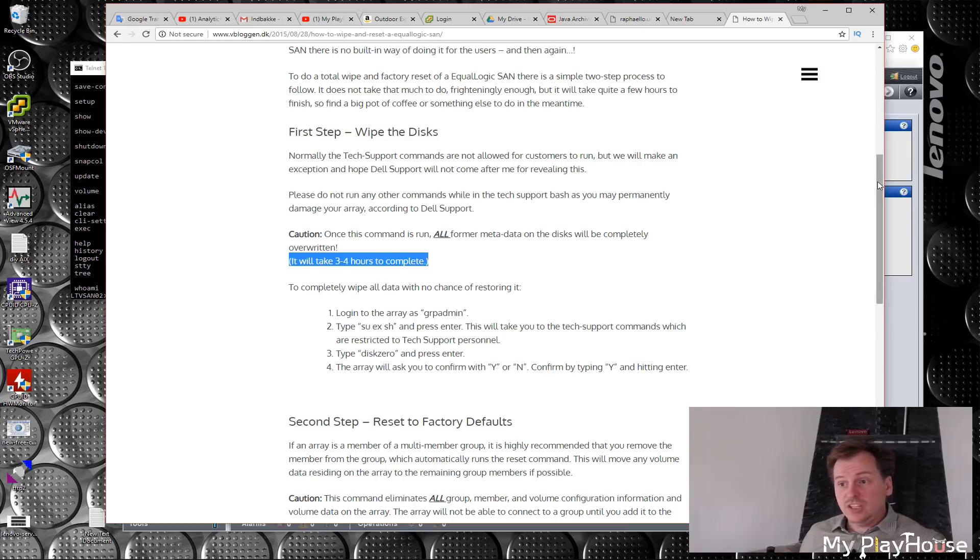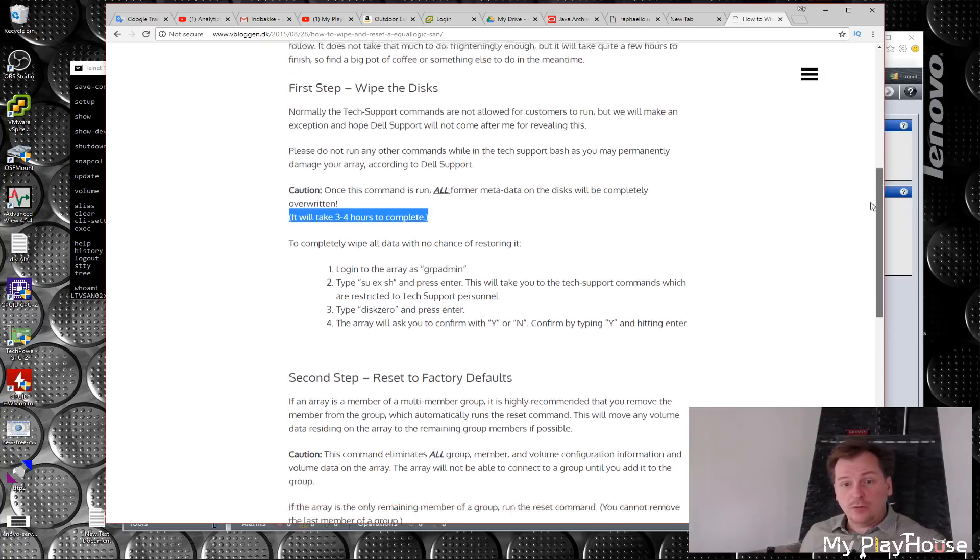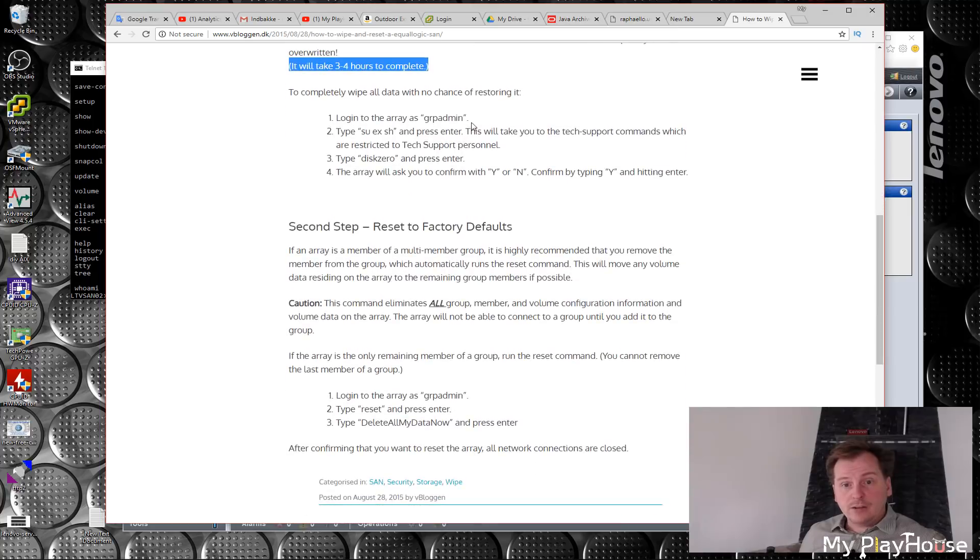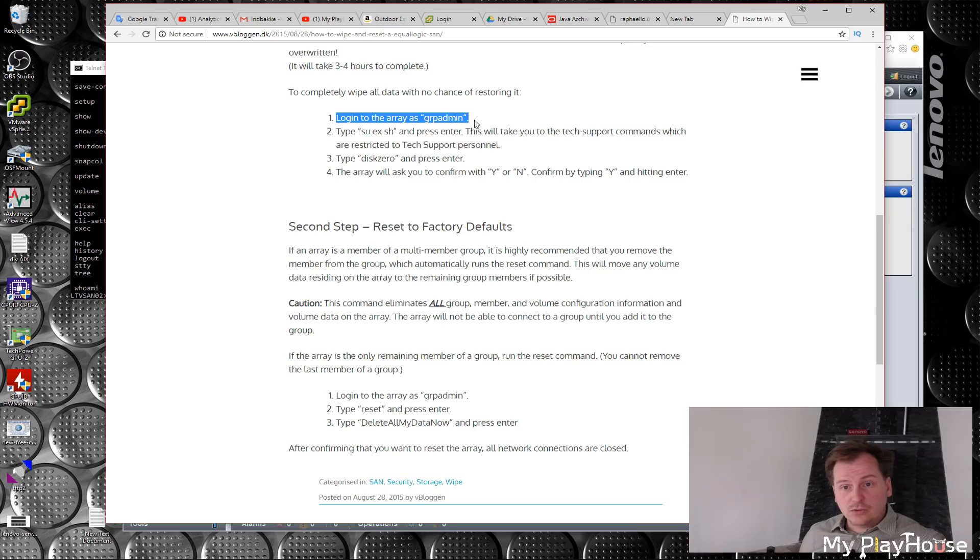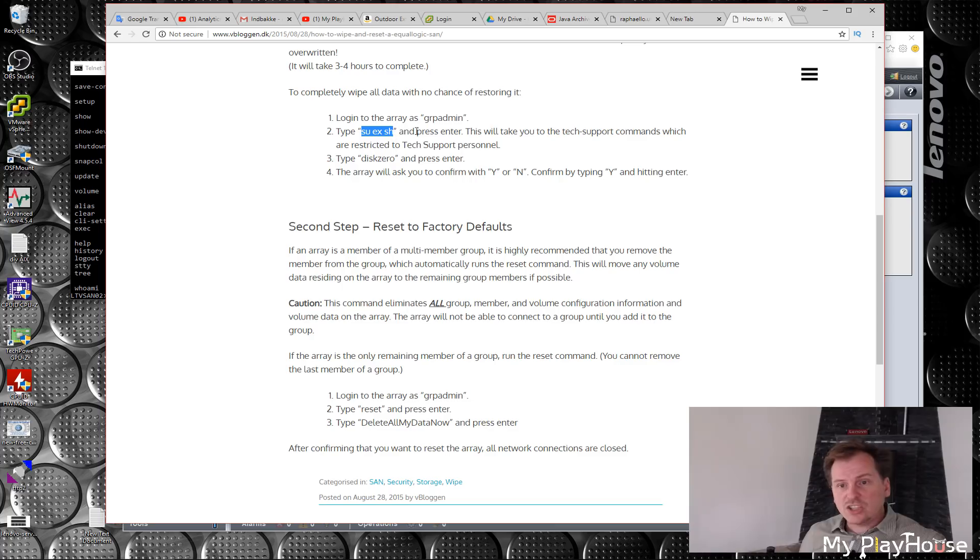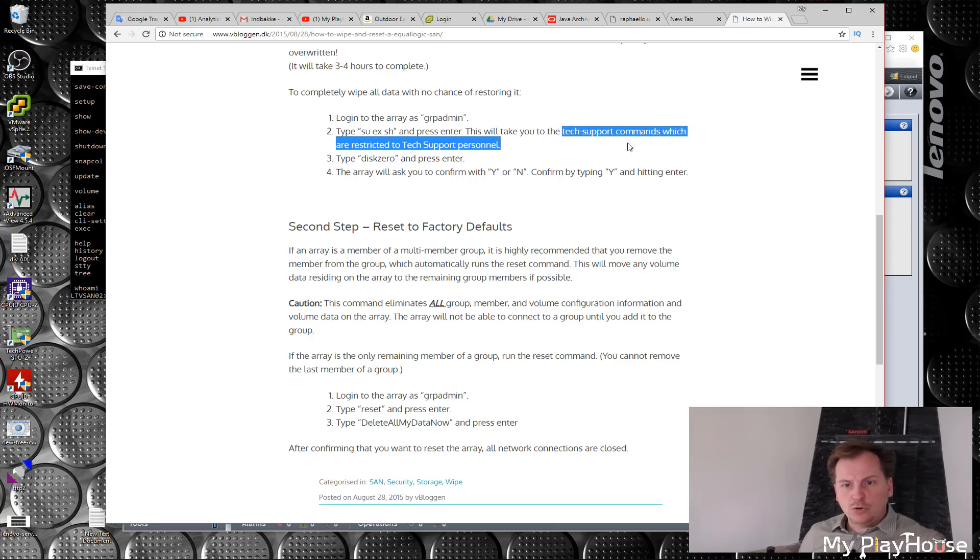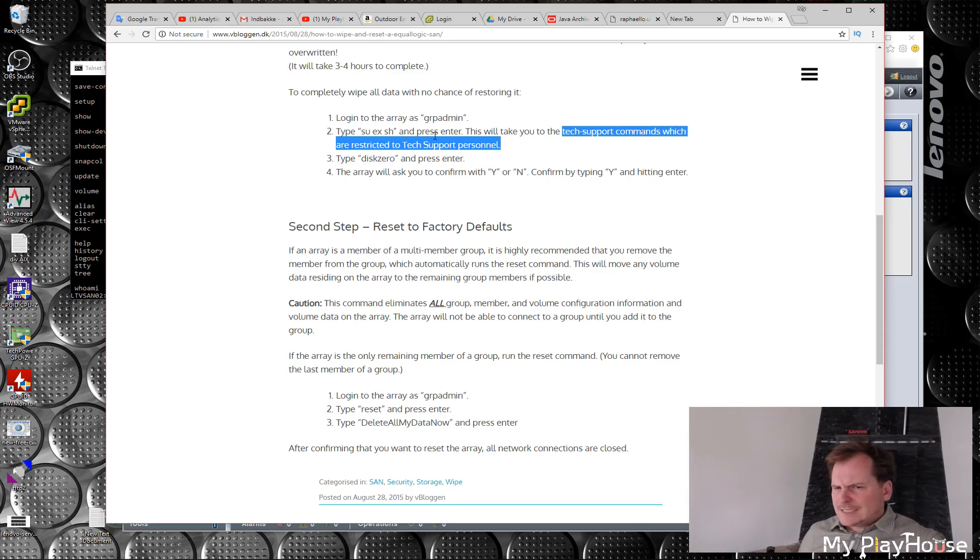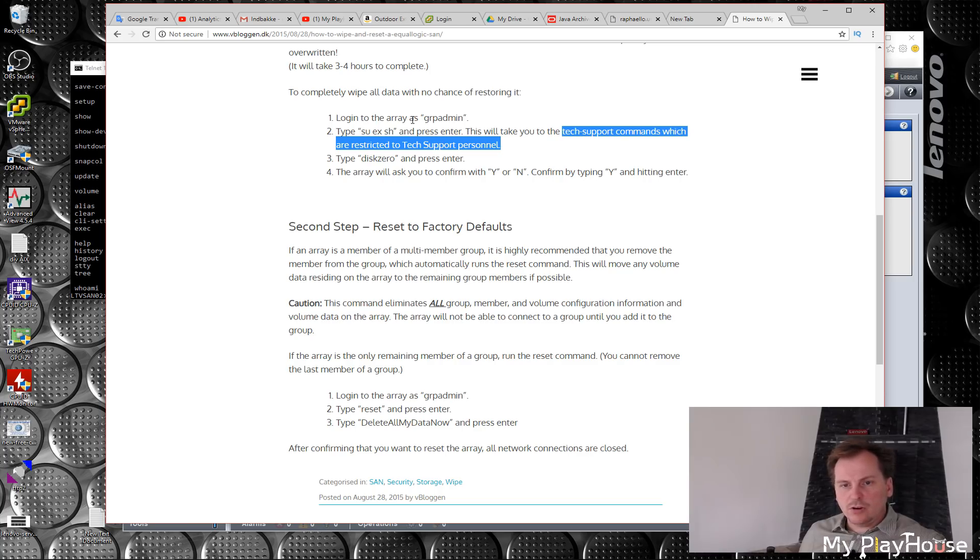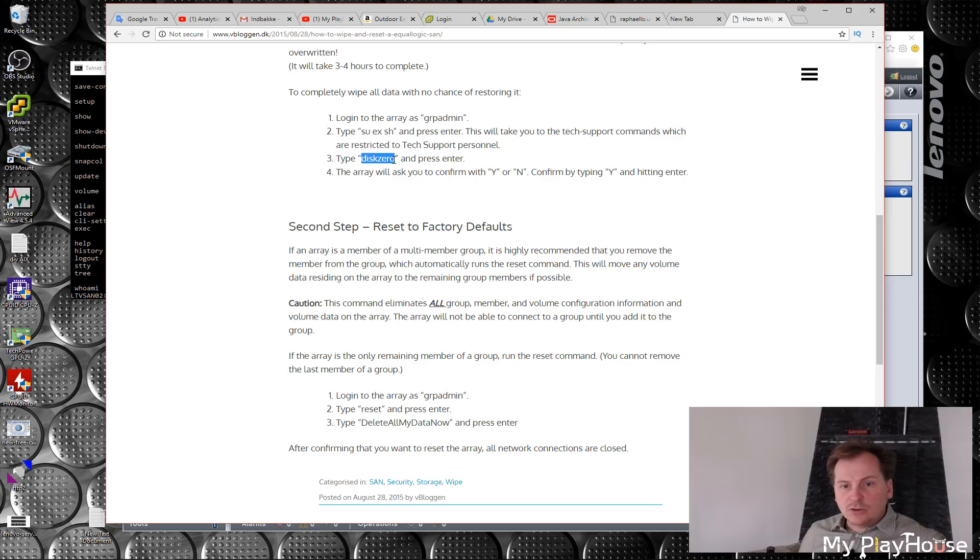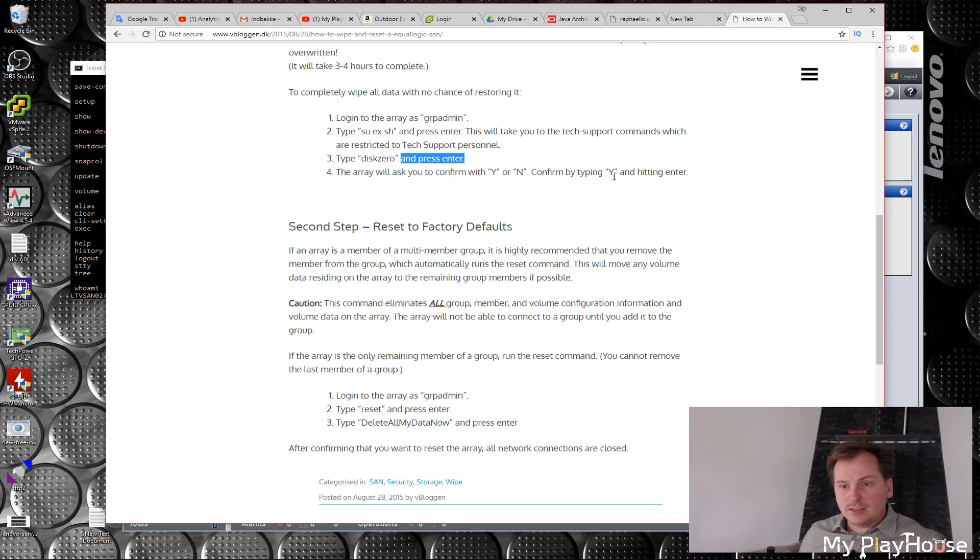We can just see how both are done here. Apparently we log in as I just did to the array as group admin, and then I have to do an su-exec-sh to get into some tech command mode, which is only for tech personnel—which I'm not, well I might be, I'm just not Equallogic technical personnel. Then you just type disk-zero and press enter.